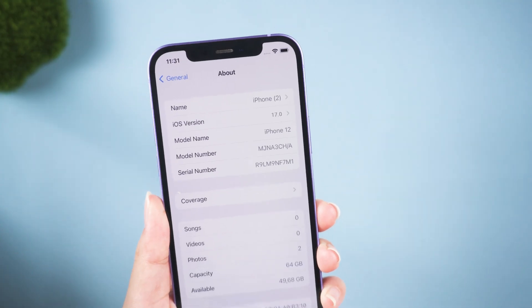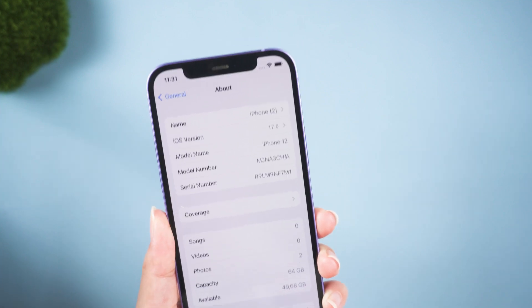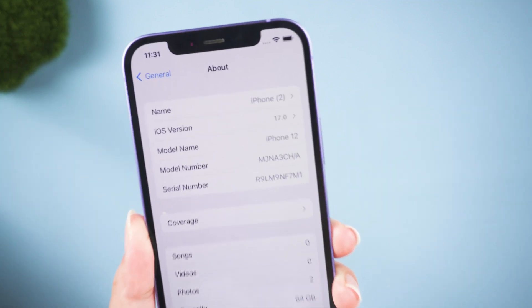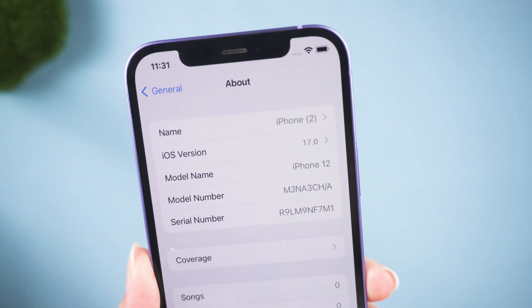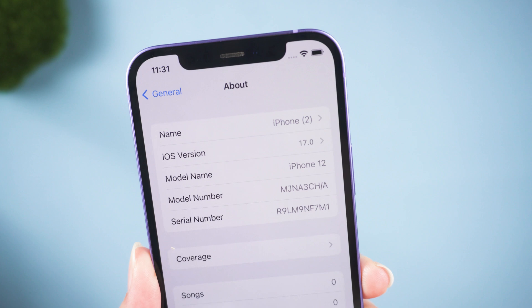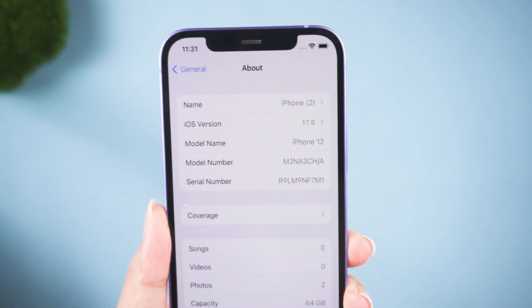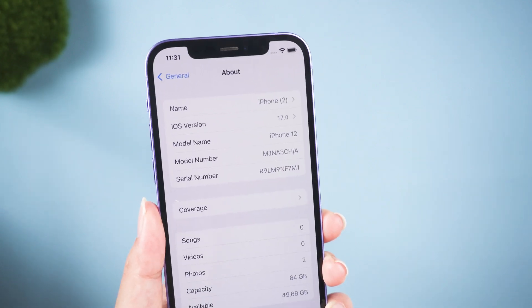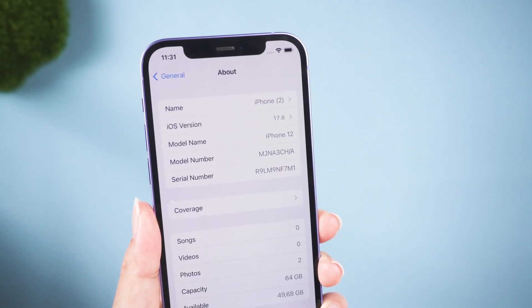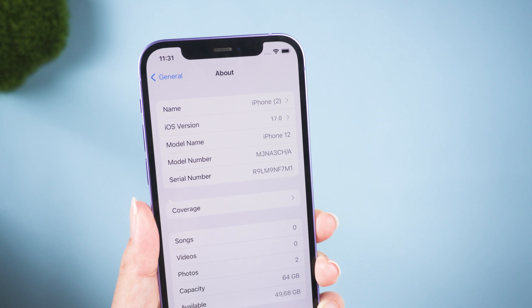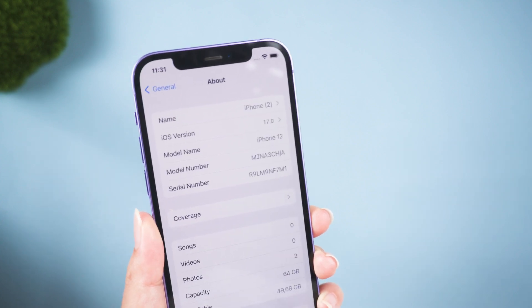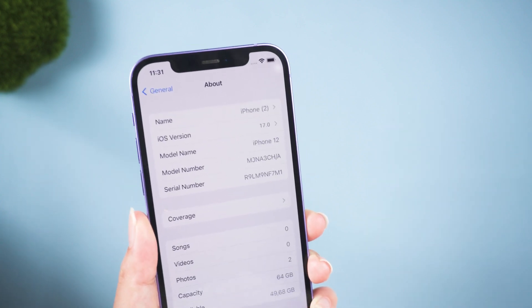If you've installed iOS 17 or iPadOS 17, you may decide you want to downgrade because of usability or stability issues. Apple's beta versions of its major software updates can be notoriously buggy, especially the early releases.